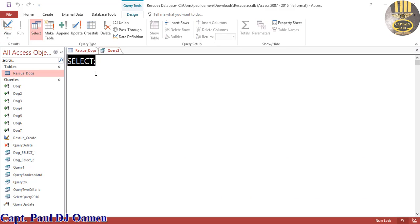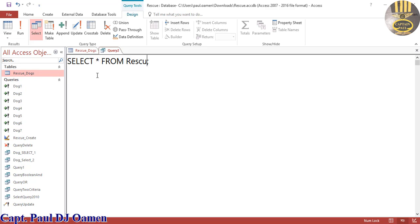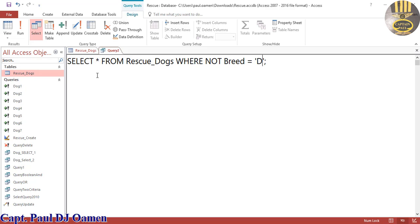Click on the SQL view right here. I'm going to enter: SELECT * FROM — the name of your table; mine is 'rescue dogs'. Now I'm going to add a WHERE clause and say WHERE breed IS NOT 'Doberman', and that is it.